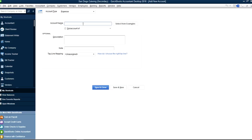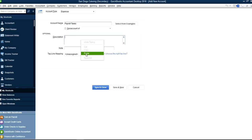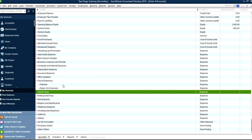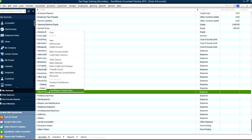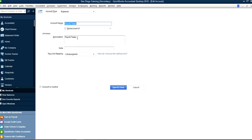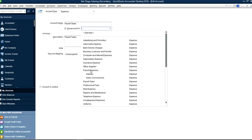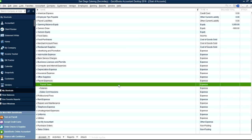And let's say you also want payroll taxes. You can right-click and edit to make it a sub-account. Now that's done — pretty simple. So now you have it in here.